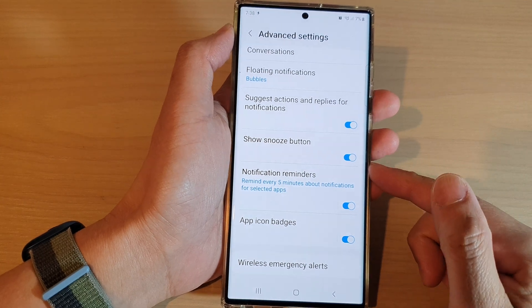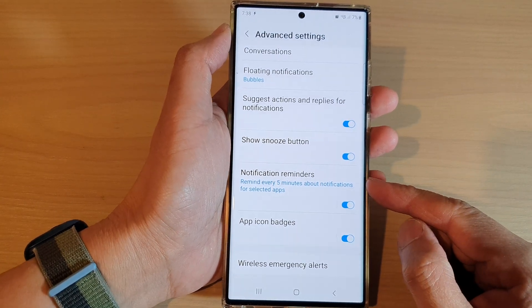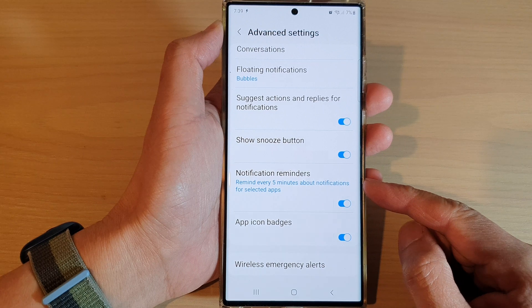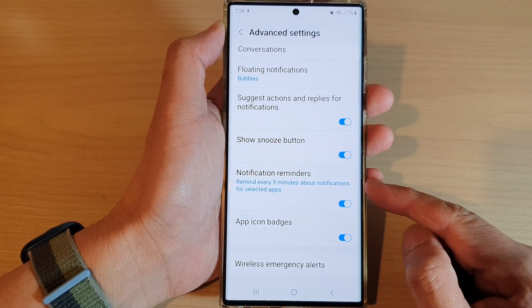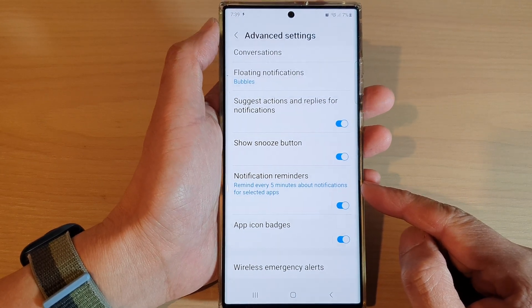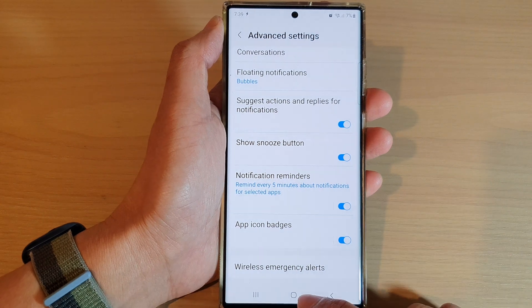Hey guys, in this video we're going to take a look at how you can enable or disable notification reminders on the Samsung Galaxy S22 series.